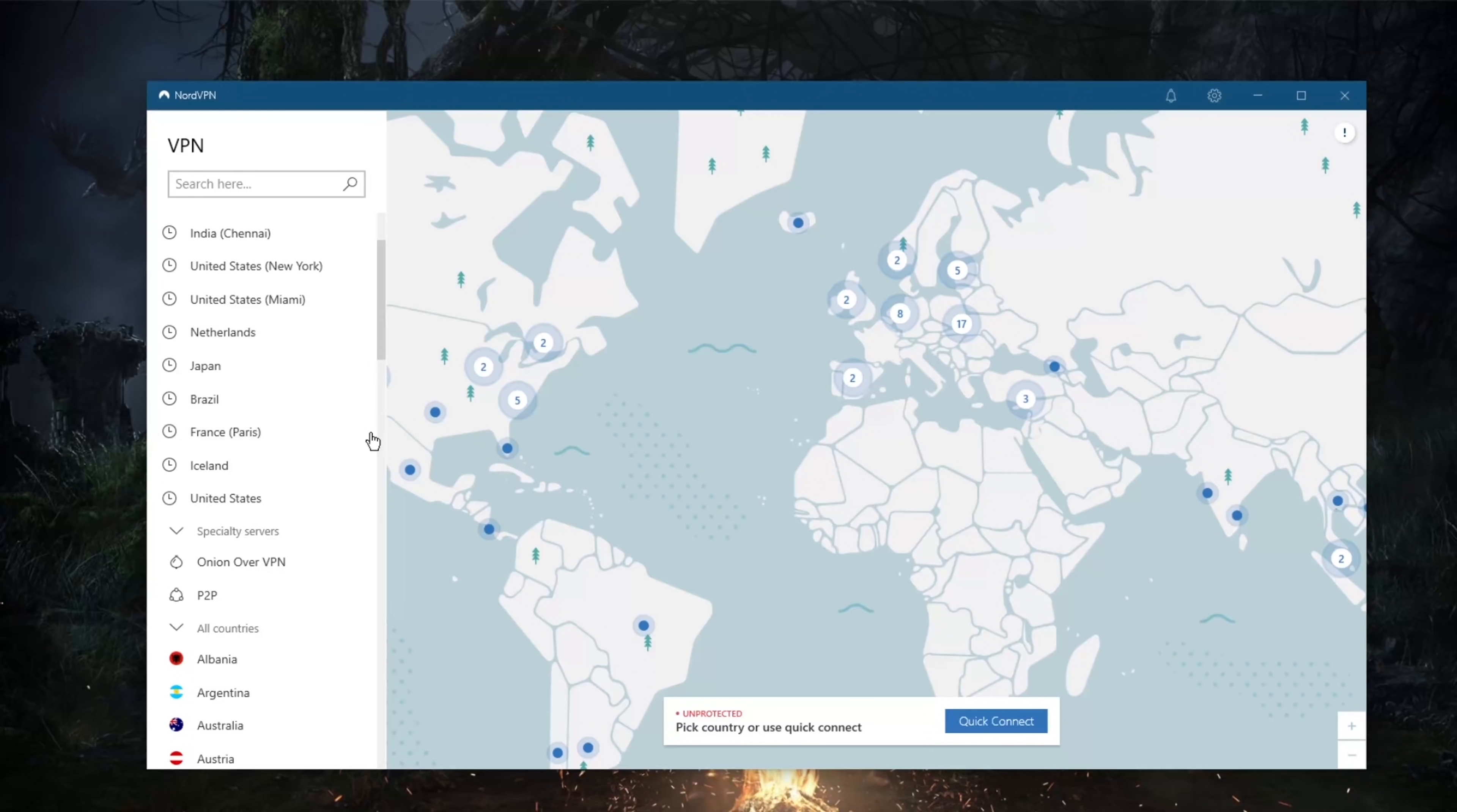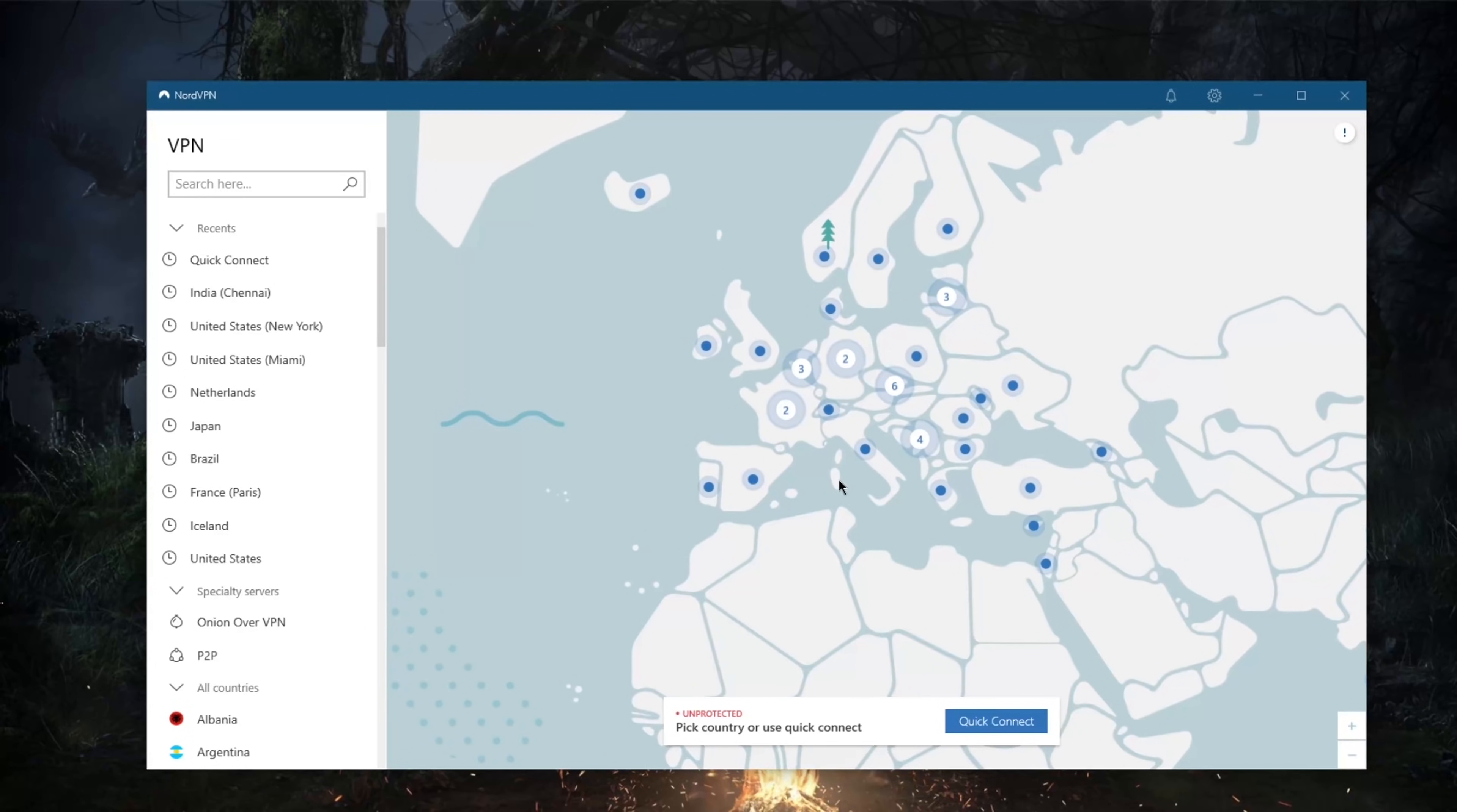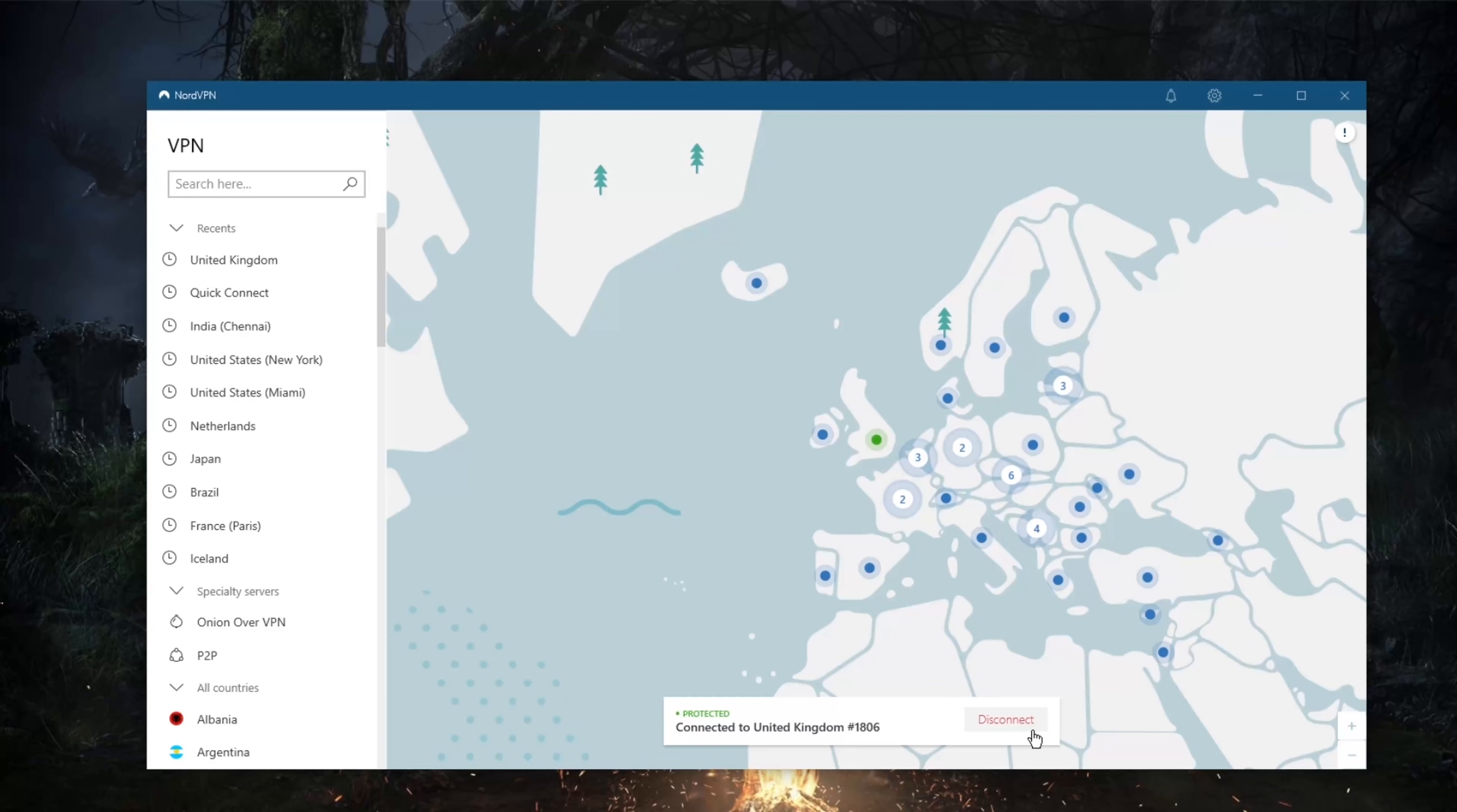So that'll be it for this video. I mean, once you have an understanding of all of these, I don't think I need to tell you how to connect to a server. All you need to do is click on one of them and you're good to go. Of course, keep in mind that NordLynx is much faster when it comes to connecting and just overall NordLynx is faster than OpenVPN UDP and TCP.